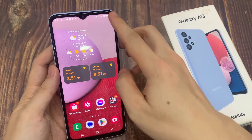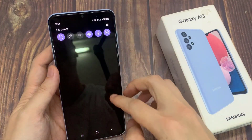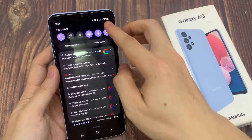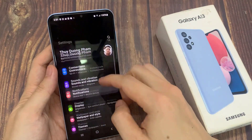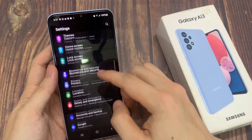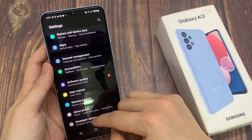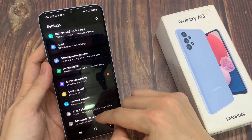From the home screen, swipe down at the top and tap on the settings icon. In settings, you want to go down to the bottom and tap on developer options.